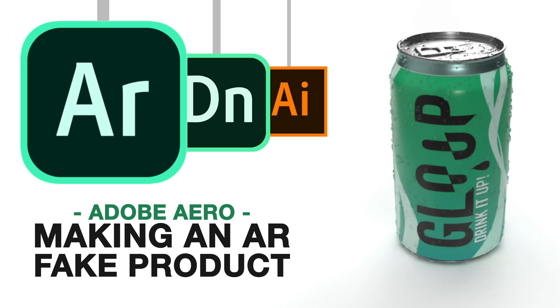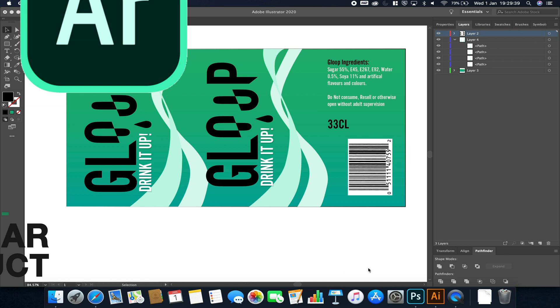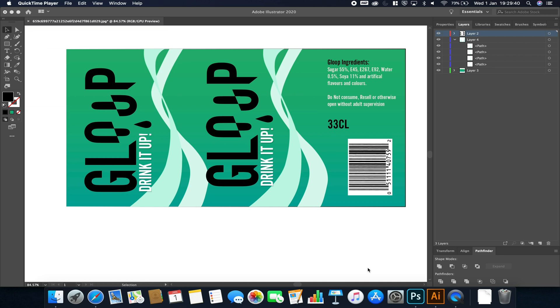Hello and welcome to an Adobe Aero video. In this video we'll be making a drinks can and we'll be placing it using Adobe Dimensions into the real world.